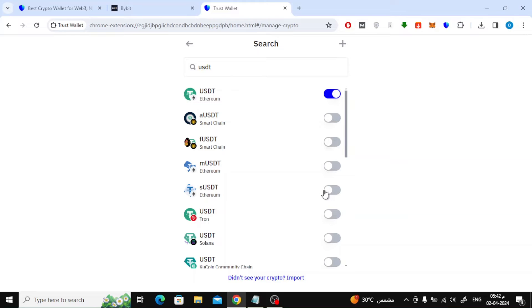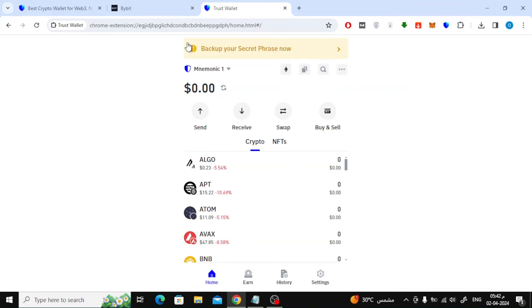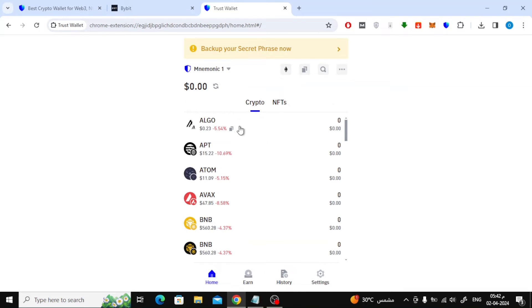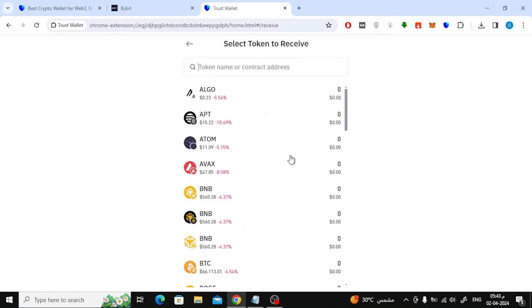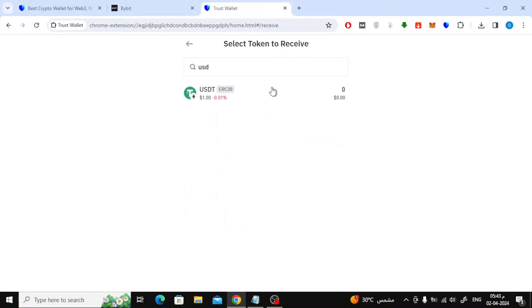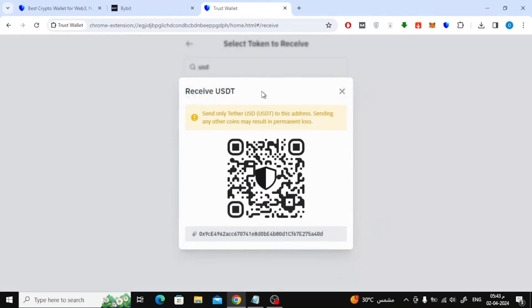After that, go back. Now choose Receive, then search again for USDT and choose it. Now this window will appear telling you to make sure you are choosing the correct network, otherwise you will lose your money. Now copy your USDT wallet address.